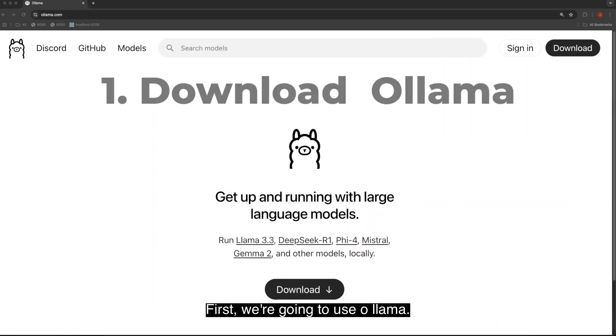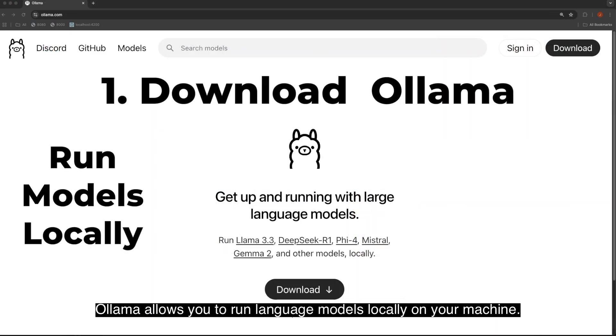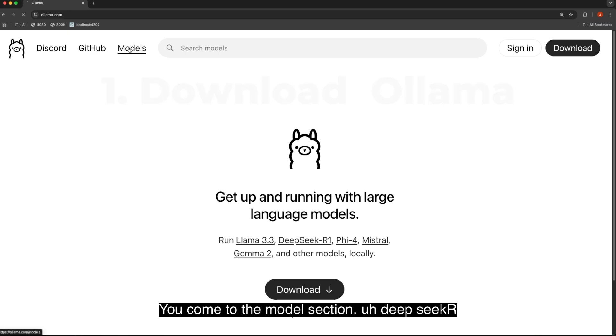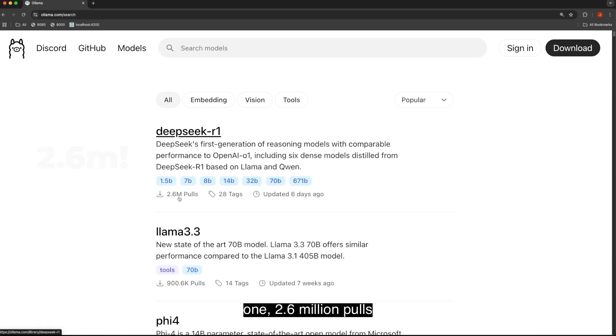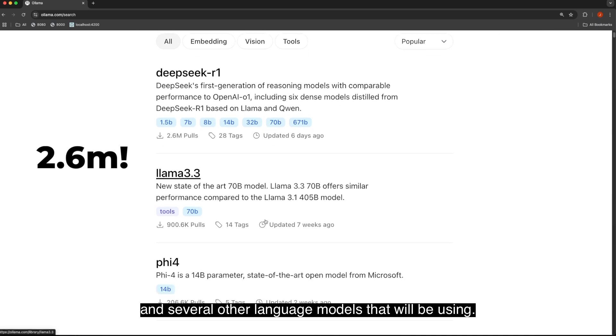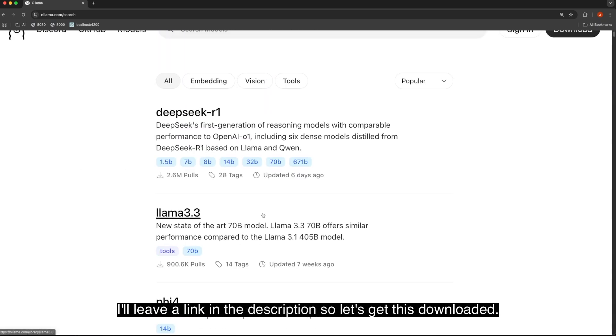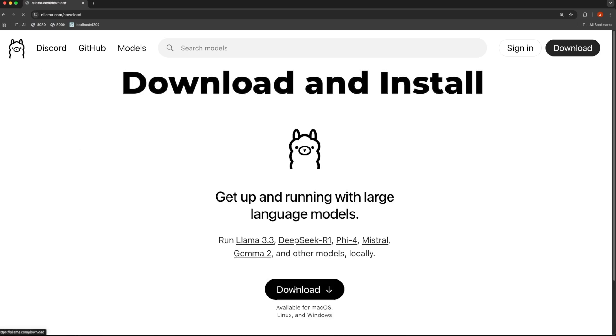First, we're going to use Ollama. Ollama allows you to run language models locally on your machine. As you can see right here, Llama, DeepSeek are some of the models. You come to the model section, DeepSeek R1, 2.6 million pulls, and several other language models that we'll be using. I'll leave a link in the description, so let's get this downloaded.